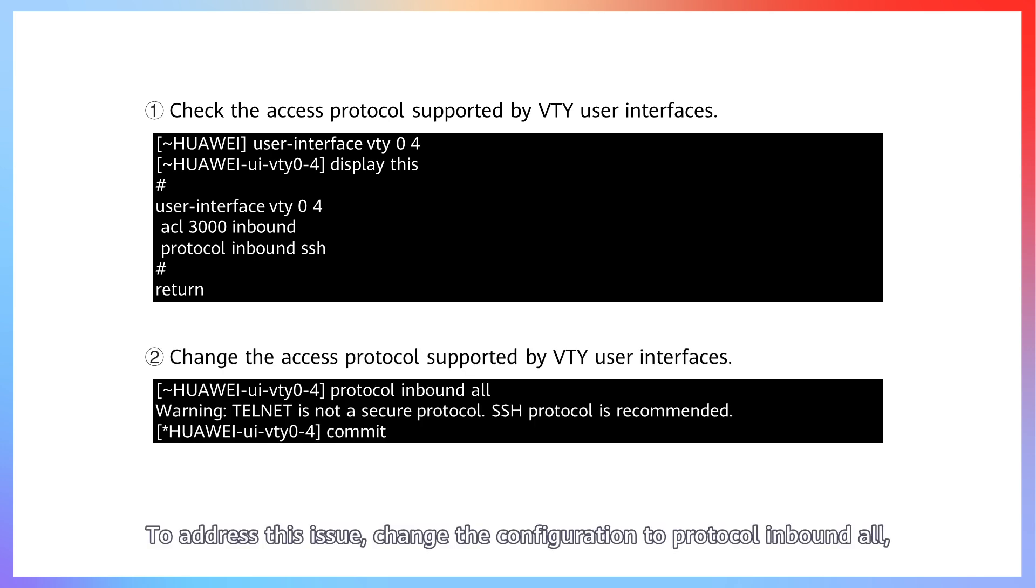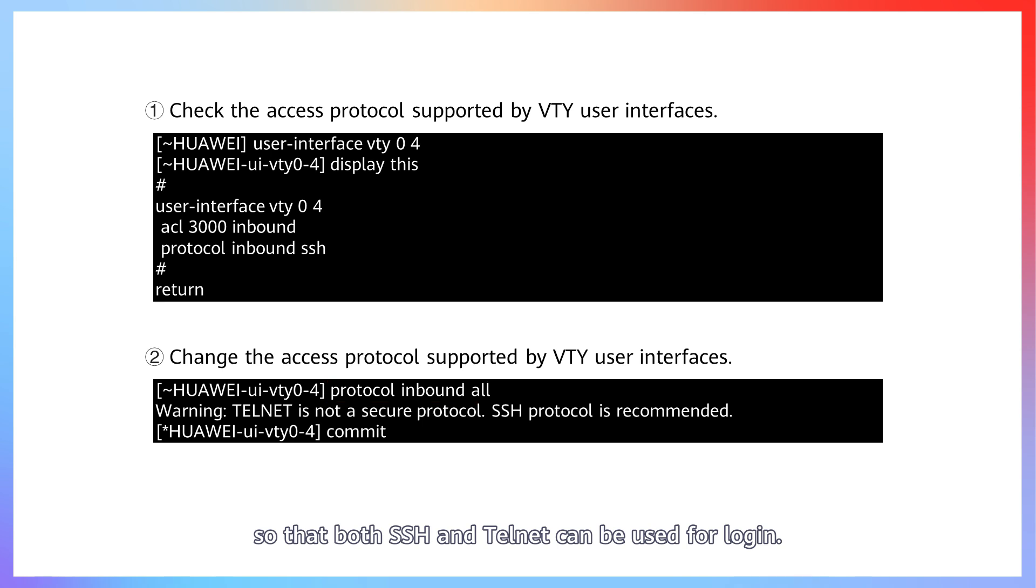To address this issue, change the configuration to protocol inbound all, so that both SSH and Telnet can be used for login.